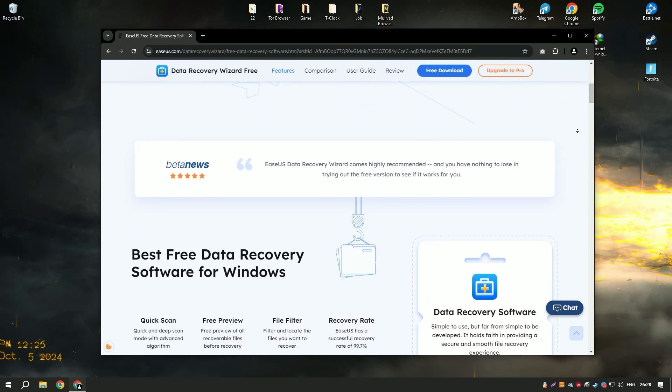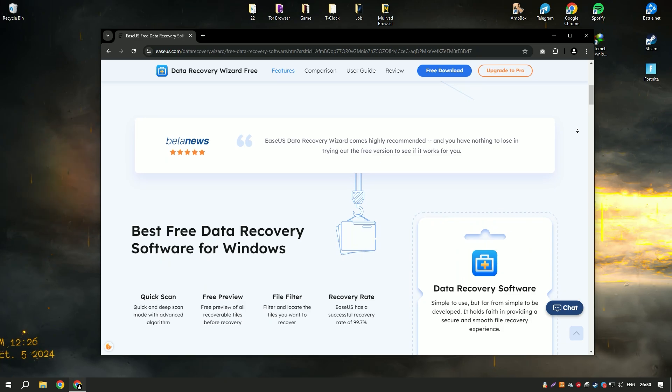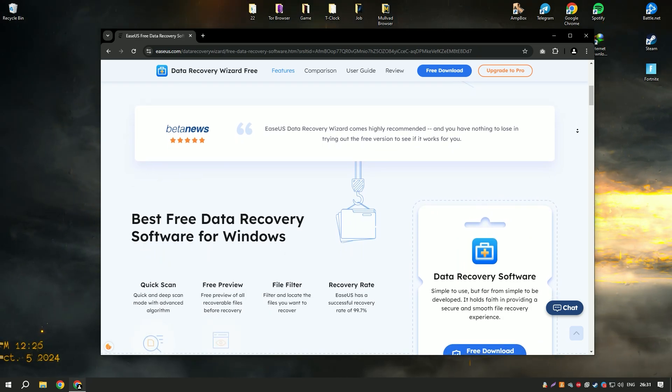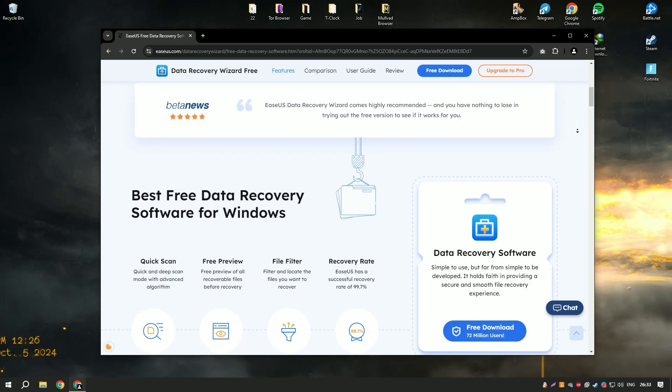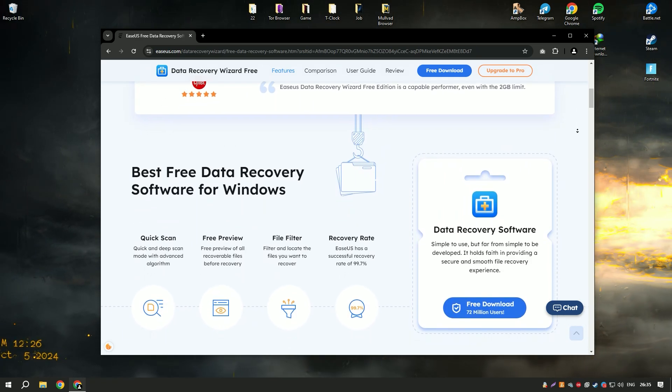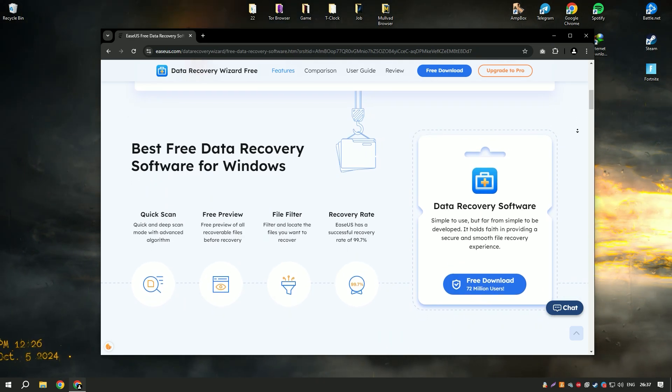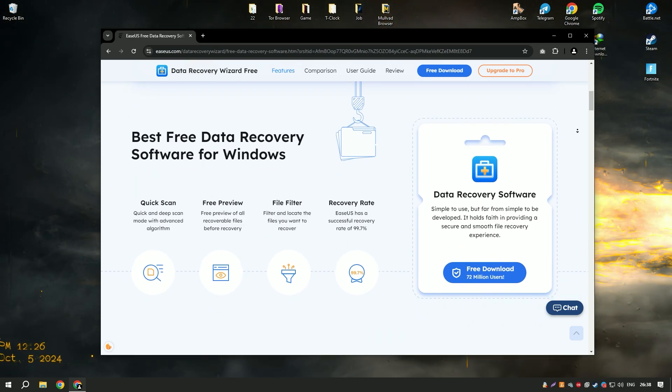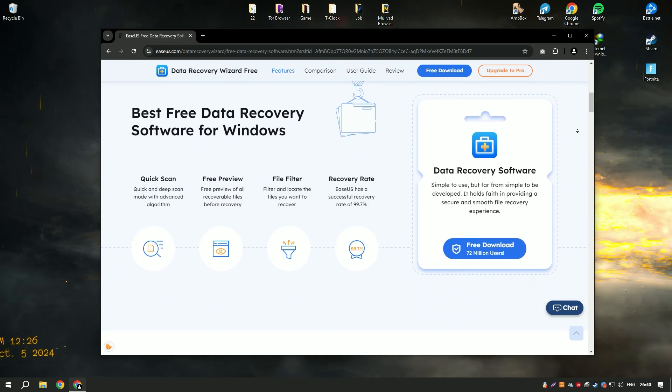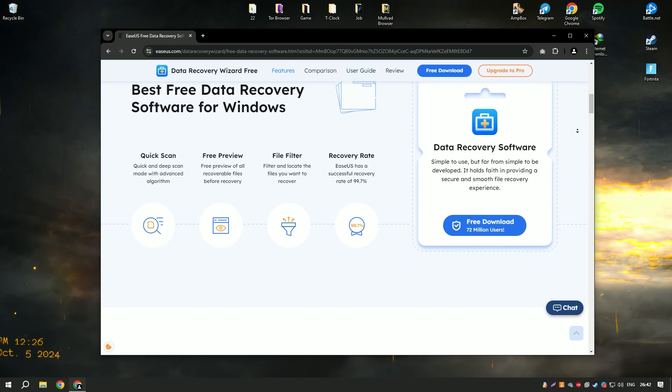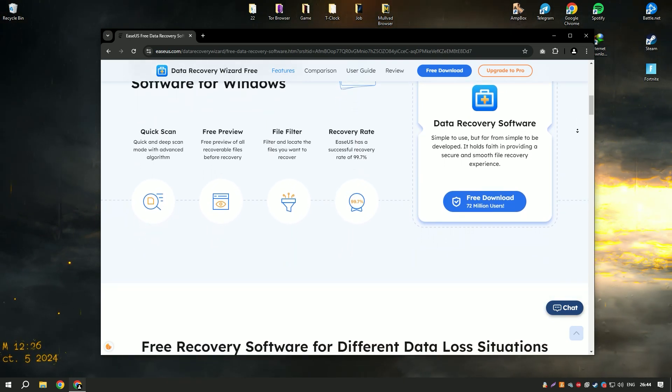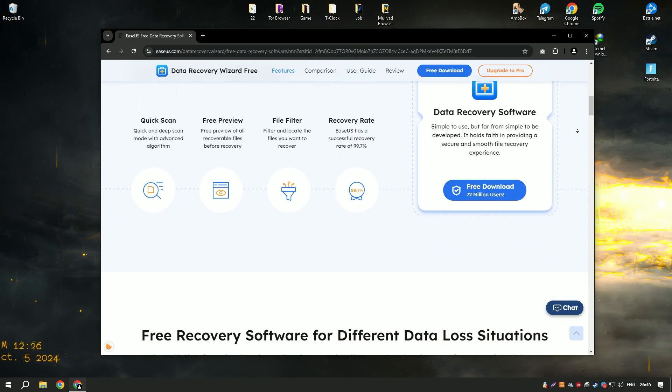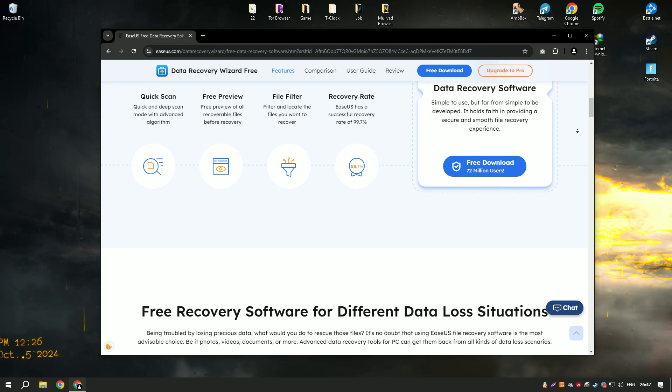Its user-friendly interface and intuitive design make it accessible to users of all skill levels, allowing them to quickly and easily recover their data. The software supports a wide range of file types, including documents, photos, videos, emails, and more, ensuring that users can recover nearly any type of data they might have lost.